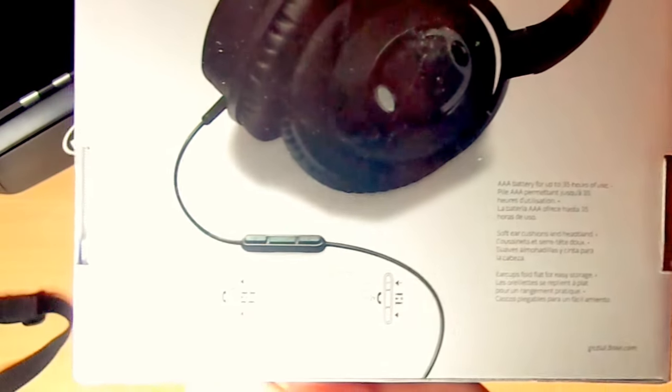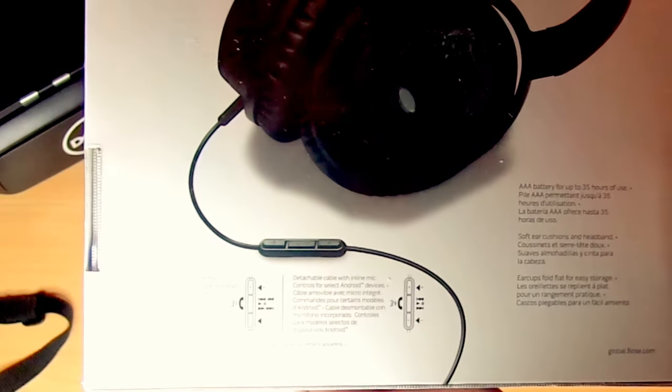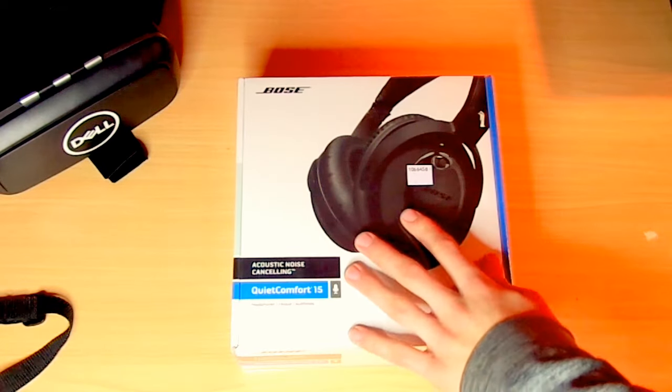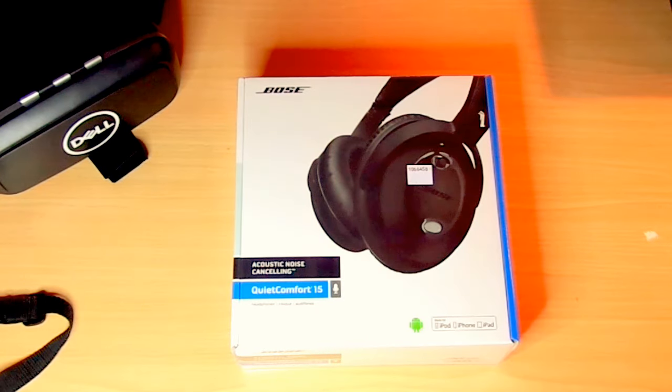It has an inline mic, or controller, which I would assume has a mic in it, which it does. So let's get into the unboxing.